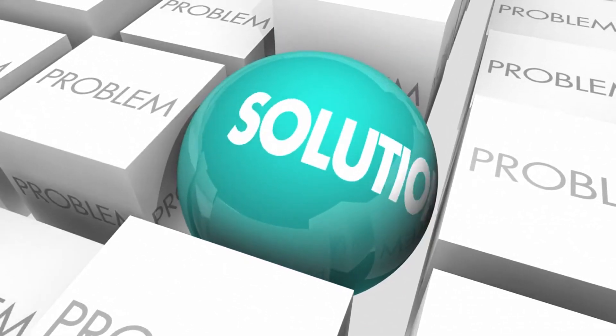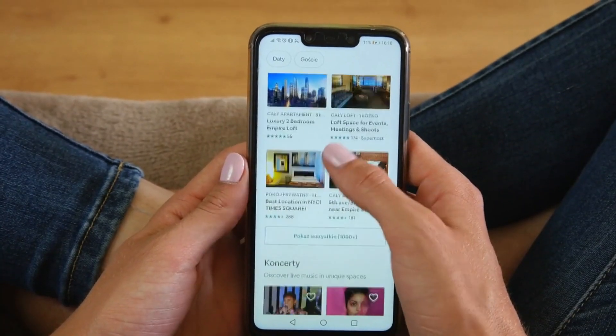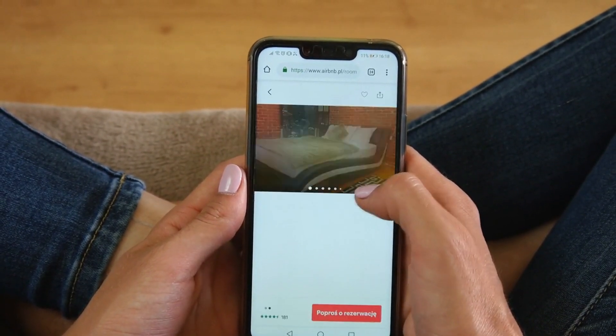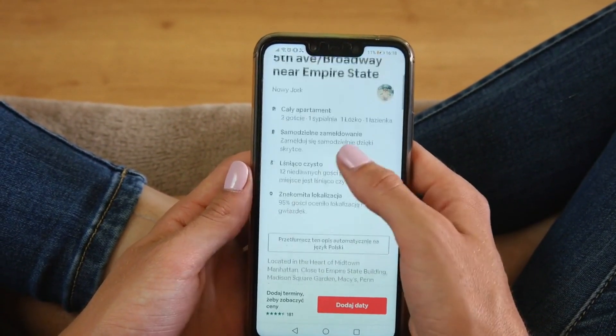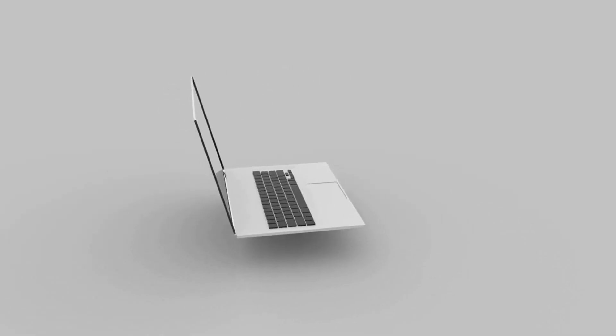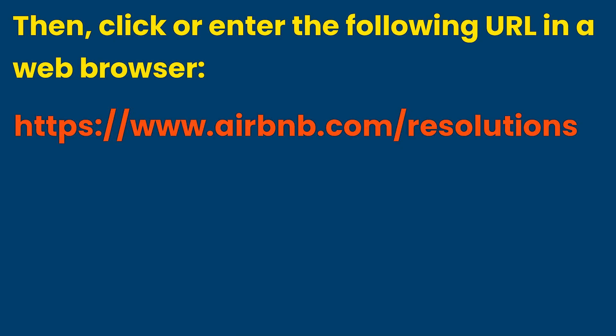Solution. If you cannot find the request money or send money button, you need to file a request or send money via the Airbnb Resolution Center. To do this on a PC, first copy the confirmation code of the related booking. Then click or enter the following URL in a web browser: www.airbnb.com/resolutions. This specialized Airbnb page will display the request money and send money buttons.